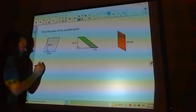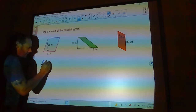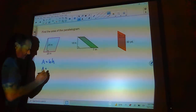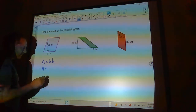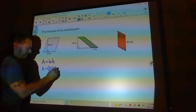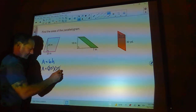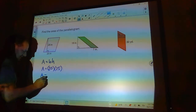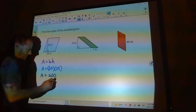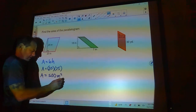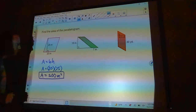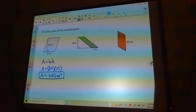Find the areas of these parallelograms. For the first one: area equals base times height. The base is 20 and the height is 25, so this comes out to 500 square meters.